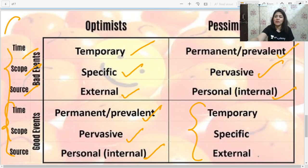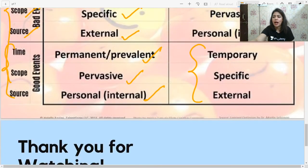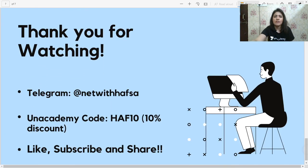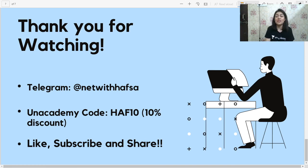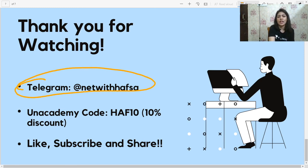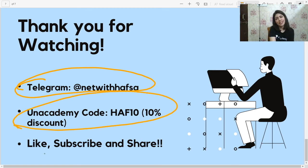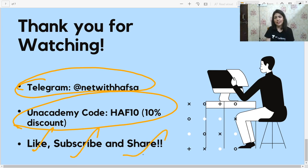I hope you understood the theory and my way of explanation. I currently only teach in English — if Hindi-speaking students would like me to take classes, you can message me and if I get a lot of requests I'll consider it. Thank you so much for watching. This is my Telegram channel if you'd like to join. If you liked the class, please like, share, and subscribe. Bye, and I'll see you some other time!